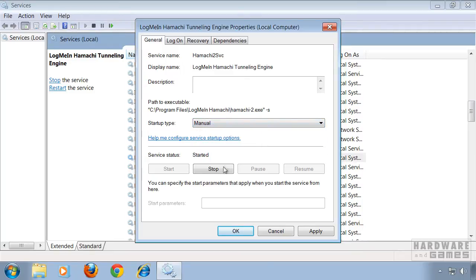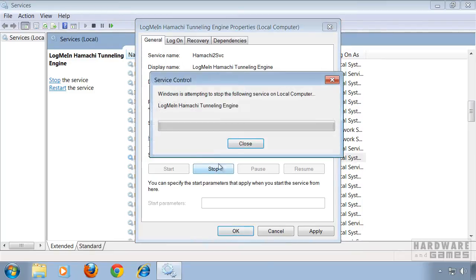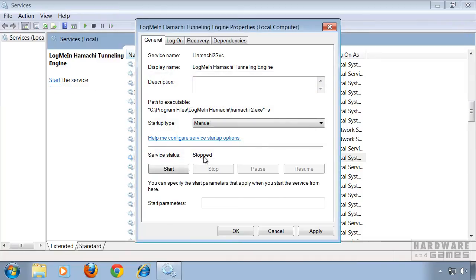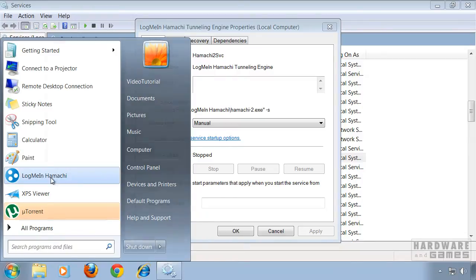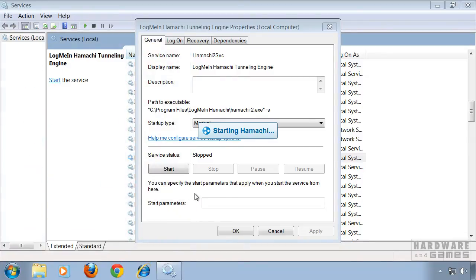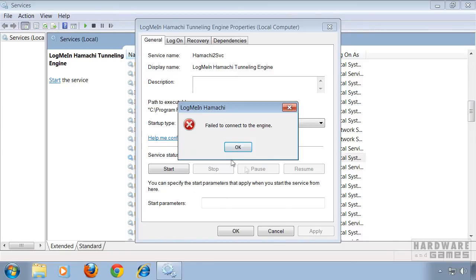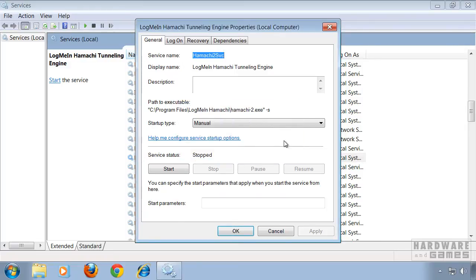So once you restart your system, this service will be stopped. This means you can't use Hamachi in this state. Let me quickly show you. It will display an error message: can't connect to the engine.